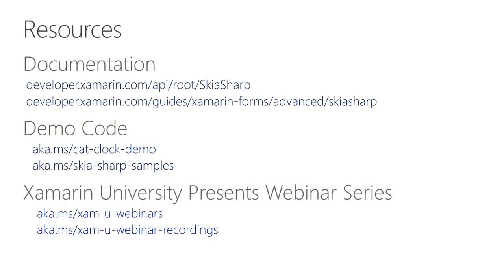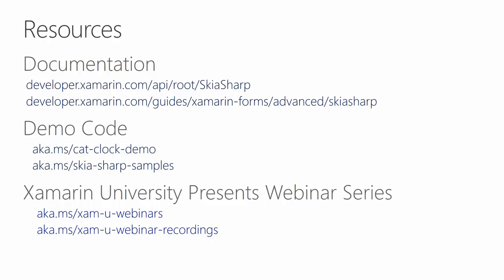For more information about SkiaSharp and SkiaSharp for Xamarin Forms, check out the documentation on the Xamarin website. The program I've just built here is available for downloading from the samples gallery of the Xamarin website. It's called CatClock. There are also plenty of other SkiaSharp for Xamarin Forms samples. And tune in again at this same time next week on June 22nd for Xamarin University Presents Customizing Xamarin Forms User Interface. And on June 29th for The Developer's Introduction to Azure Machine Learning. Previous webinars are available on Channel 9. Thank you so much, and if you have any more questions, please continue to ask them.